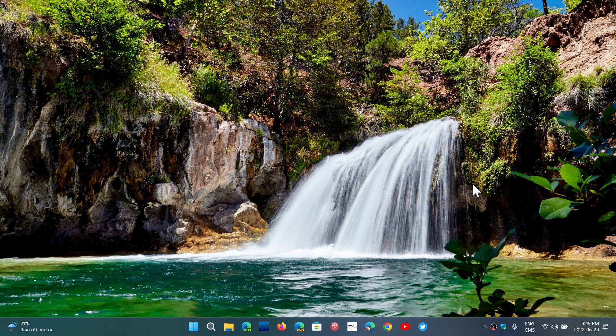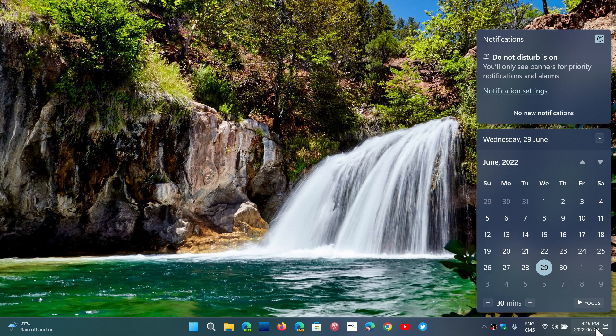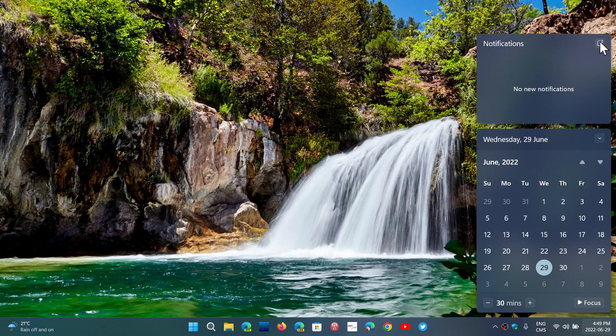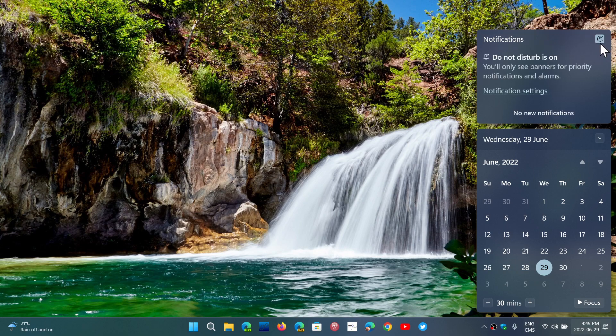So Do Not Disturb is the new name for Windows 11 22H2, and they've added one way to actually get it easily. Finally, when you go to your notifications panel on the right side of your screen, you'll notice that now there's an icon available on the upper right, and this is the Do Not Disturb on-off switch.